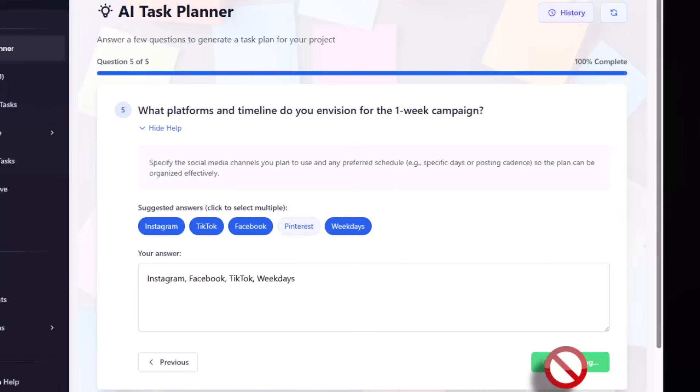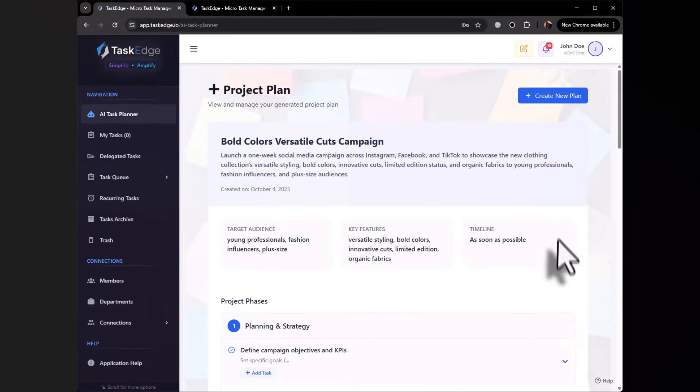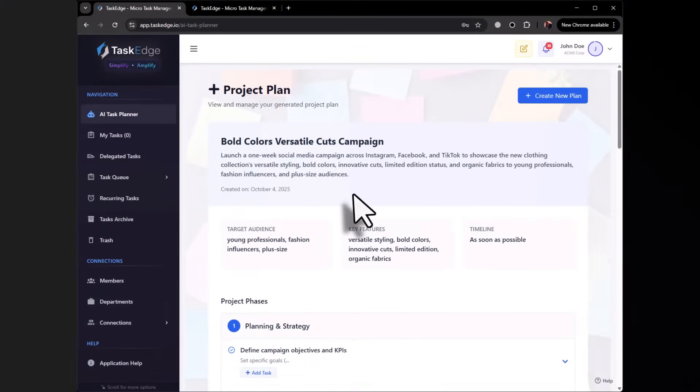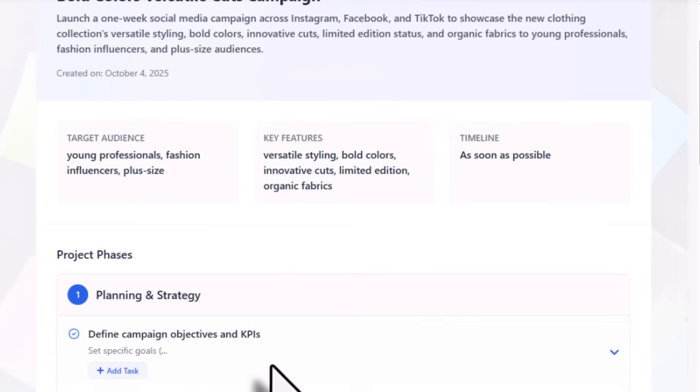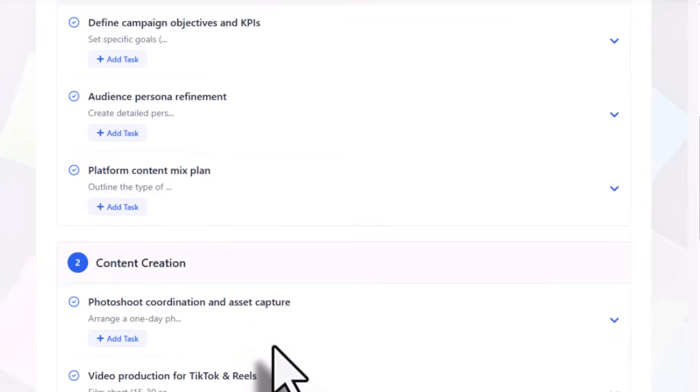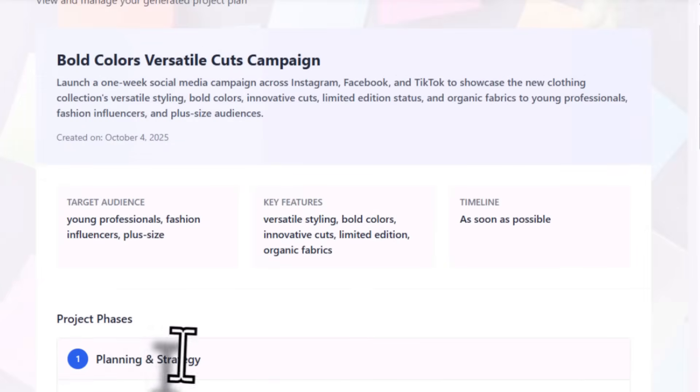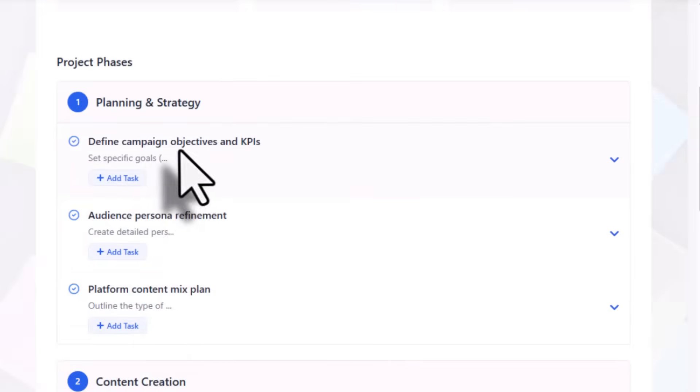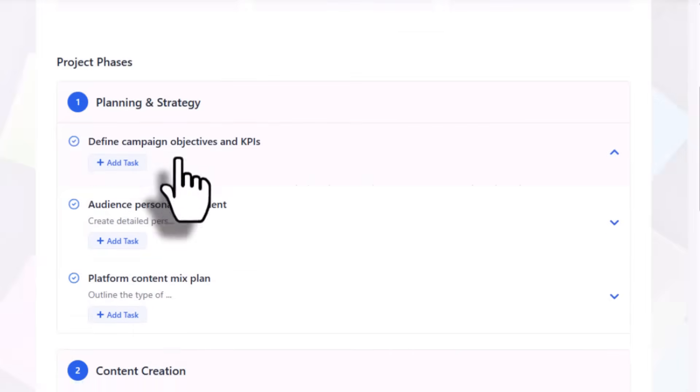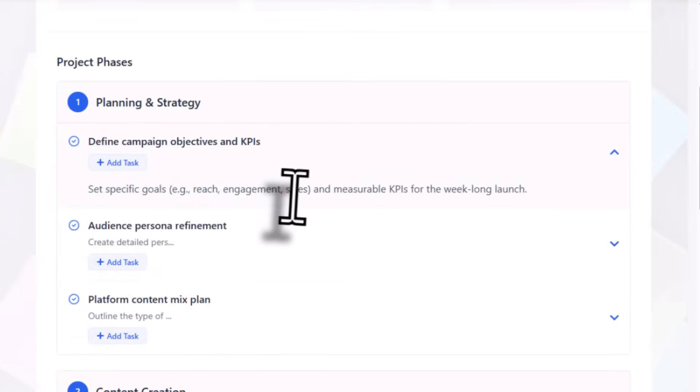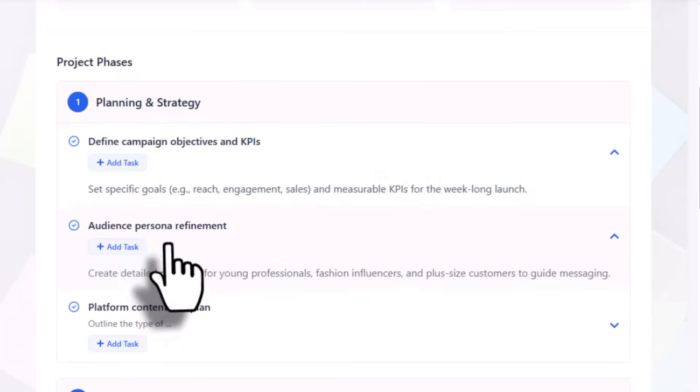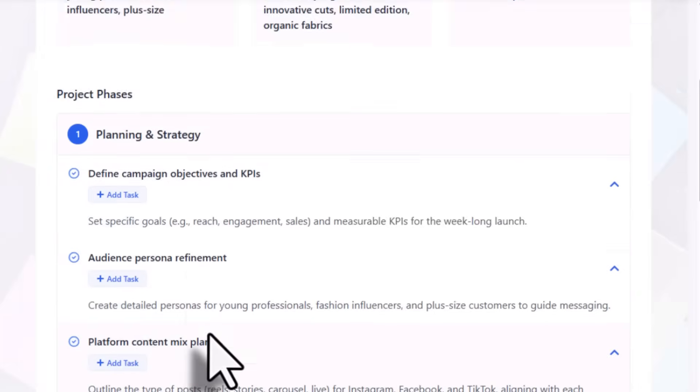Generate plan will analyze all your submitted details. Taskage has come up with a proper strategy. We have planning and strategy - if you click here it shows specific goals like reach and engagement. Then we have audience persona and platform.